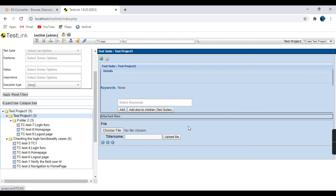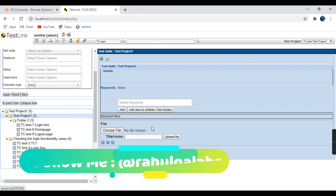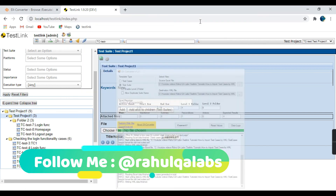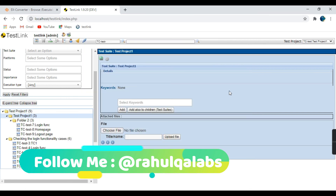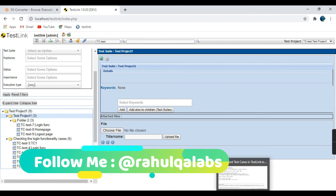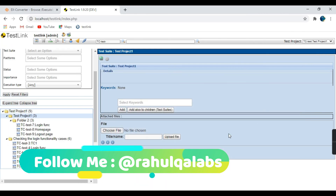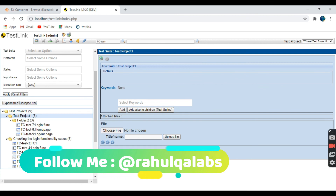I hope you all understand how we can import test cases into TestLink. That's a very basic way of importing, and all the details for the XConverter tool will be mentioned in my description. Thank you very much for watching. If you like the video, do subscribe to my channel, keep sharing your knowledge, and keep growing in life. Thank you, bye-bye.